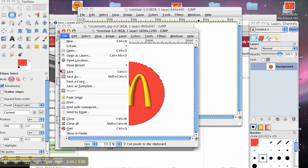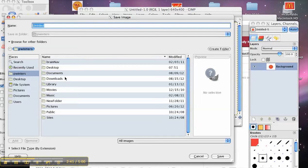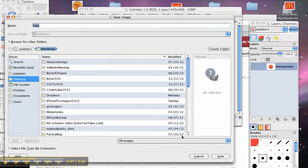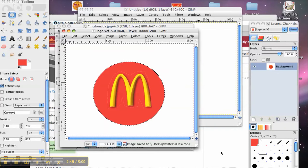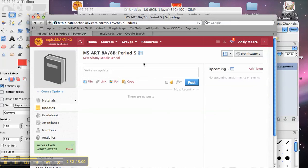Now I have just my circle. I can save this as my logo. I'm just going to put it on the desktop for now.